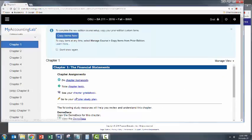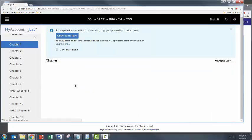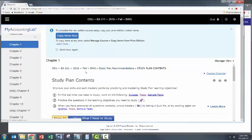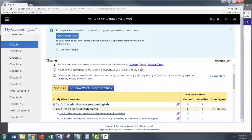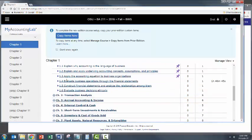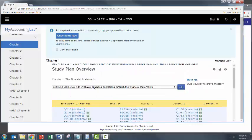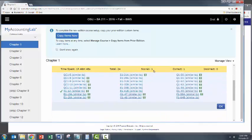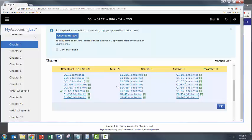So let's go ahead and close out of this and head back to chapter one, resources, chapter study plan, and scroll down a bit. Go ahead and go back into 1.4. So this will keep track of all the questions that you attempted that relate to the material in learning objective four of chapter one.